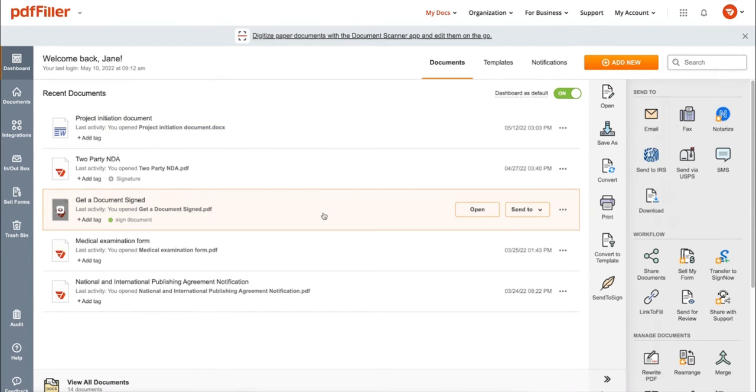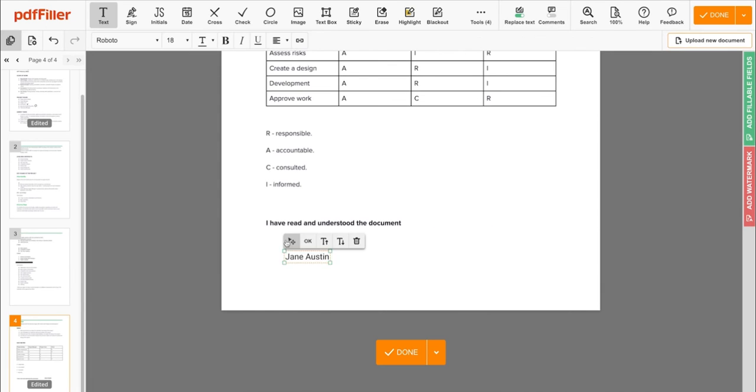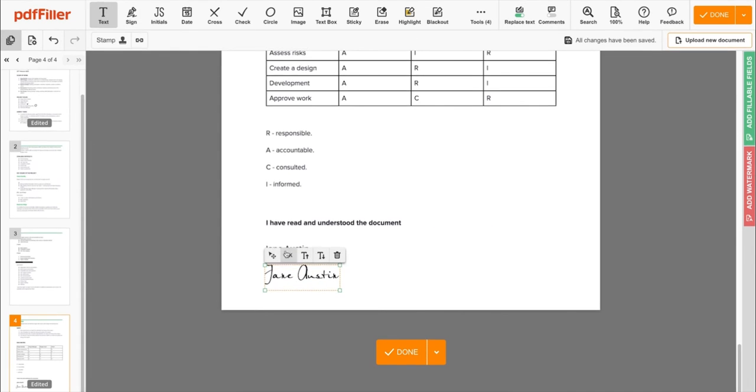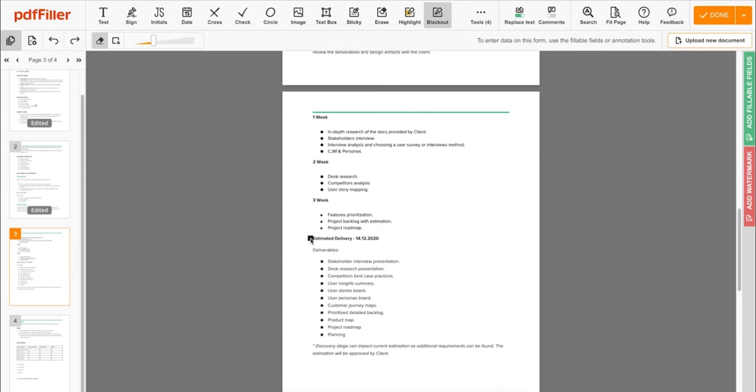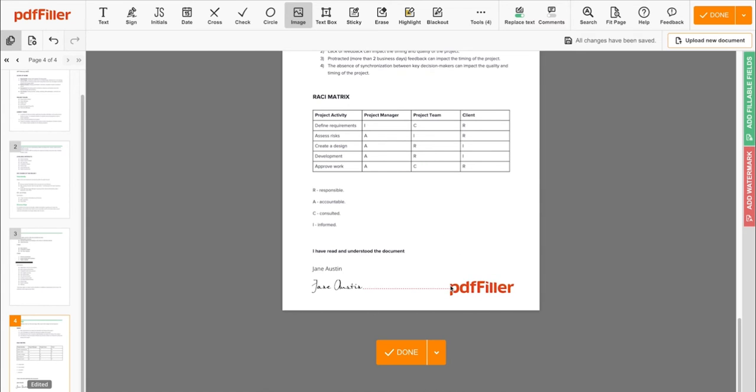Use PDF filler to modify your documents content, type or erase text, highlight important information, block out sensitive data, add sticky notes, images, and so on.